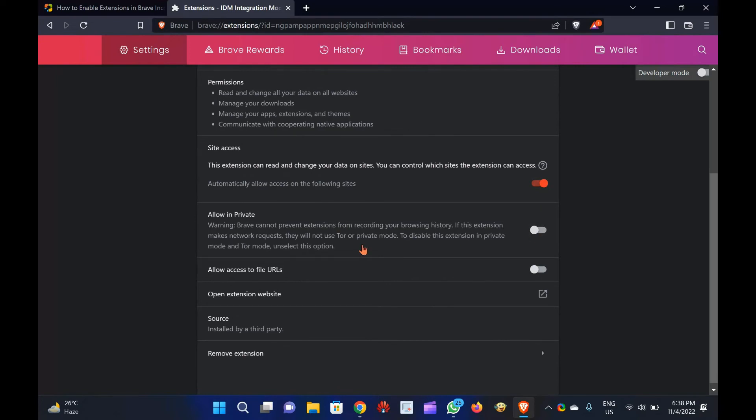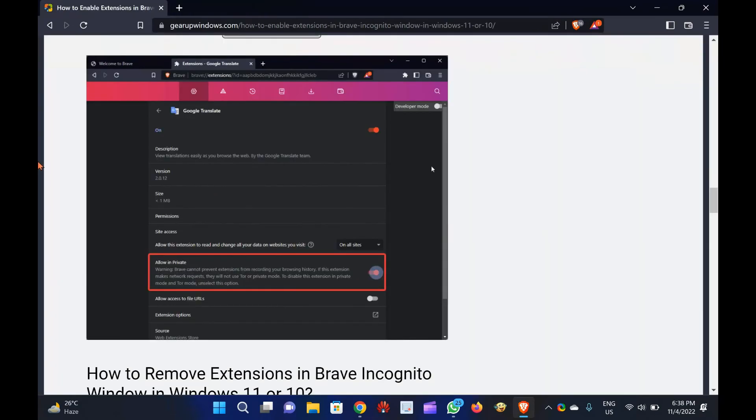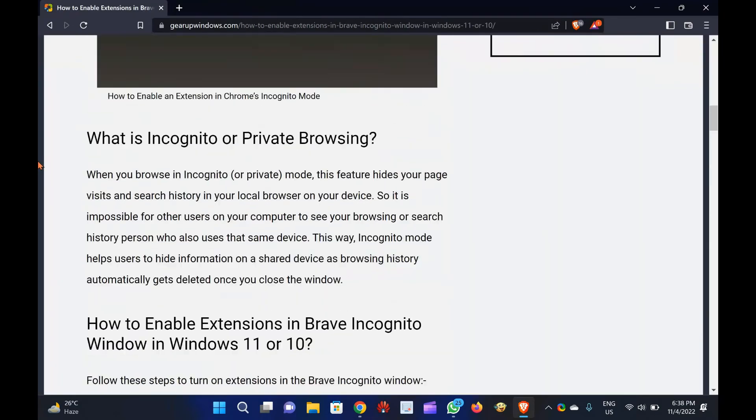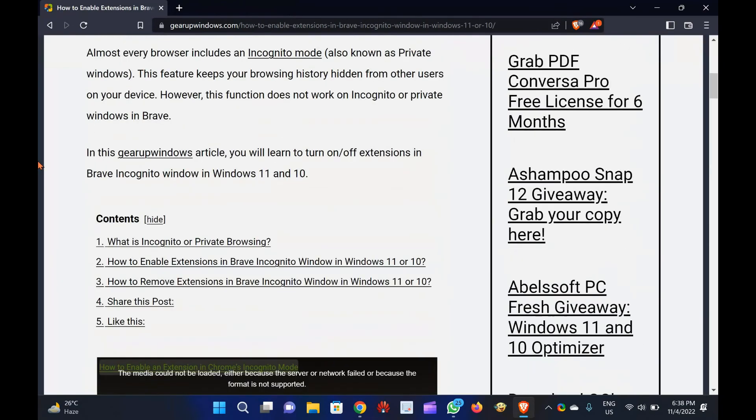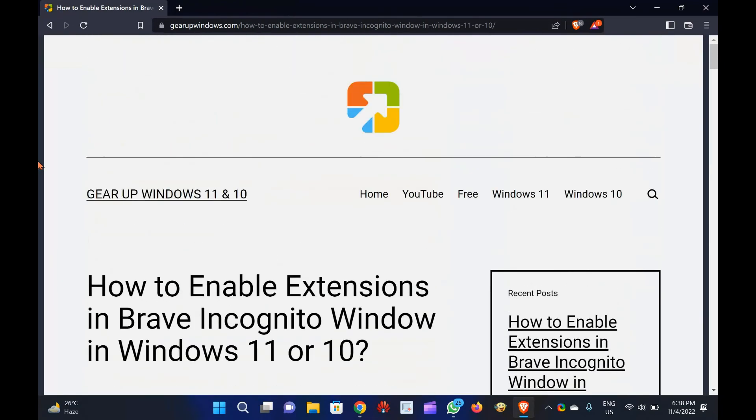That's it. Using the above methods, you can enable or disable extensions in the Brave Incognito window in Windows 11 or 10. Please note that you need to repeat the above steps to enable or disable other extensions in your Brave browser.